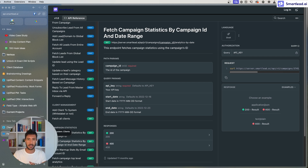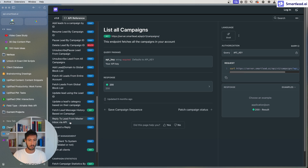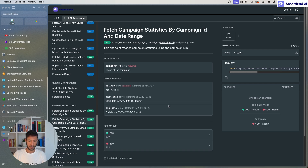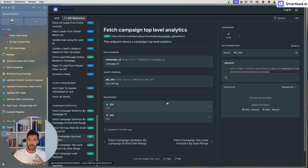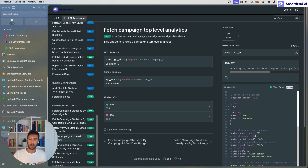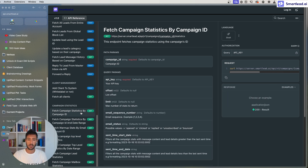First off, we will need a way to get all the different campaigns. SmartLead has an API for this which is able to get all the different campaigns from a specific account. The second part is we will need to get the campaign statistics by campaign and date range, so we are able to get information on a daily or weekly basis — more granular data instead of just top-level data. The other API call gets all the main data related to the campaign: send count, open count, reply count, positive replies, and so on.